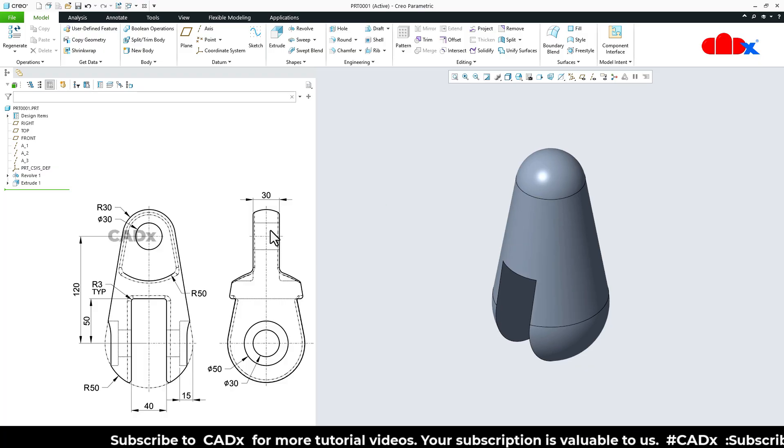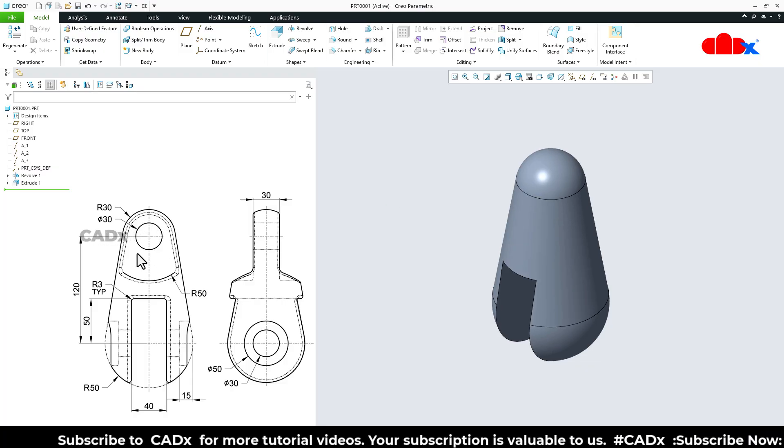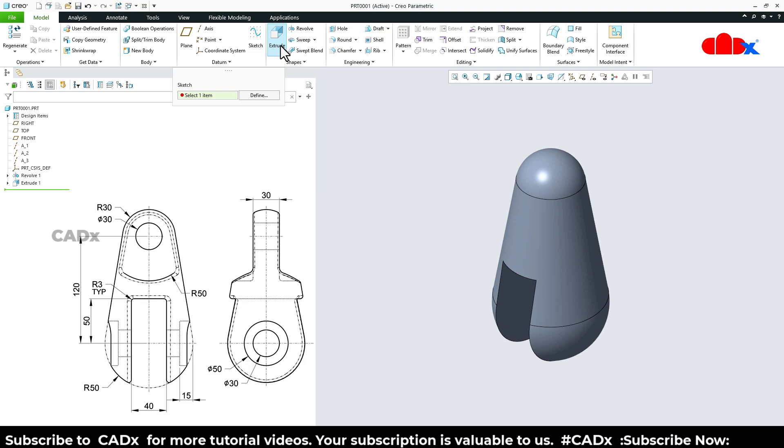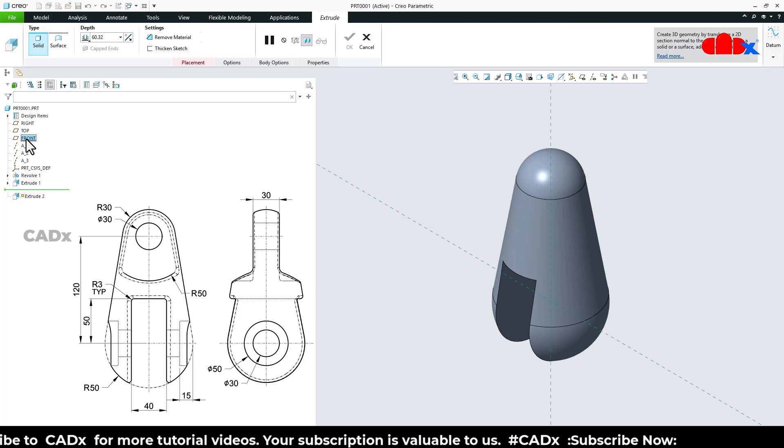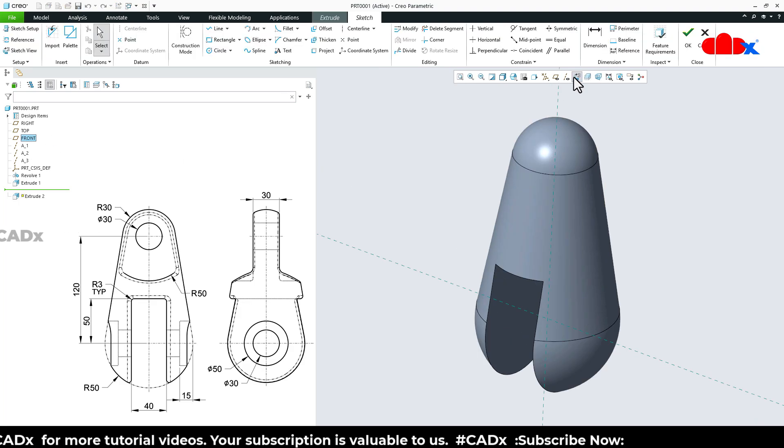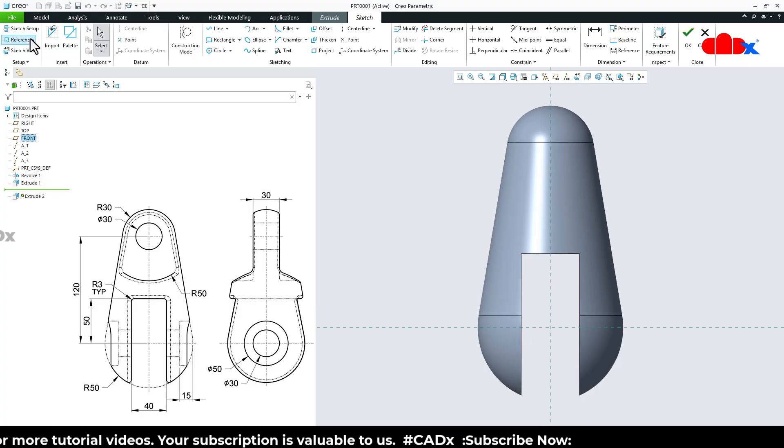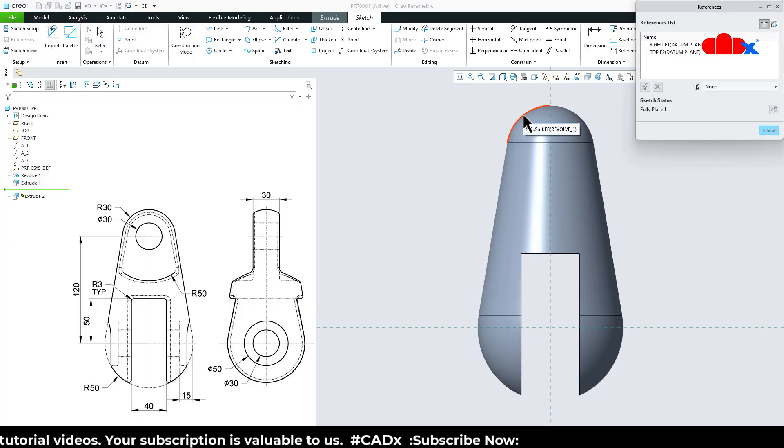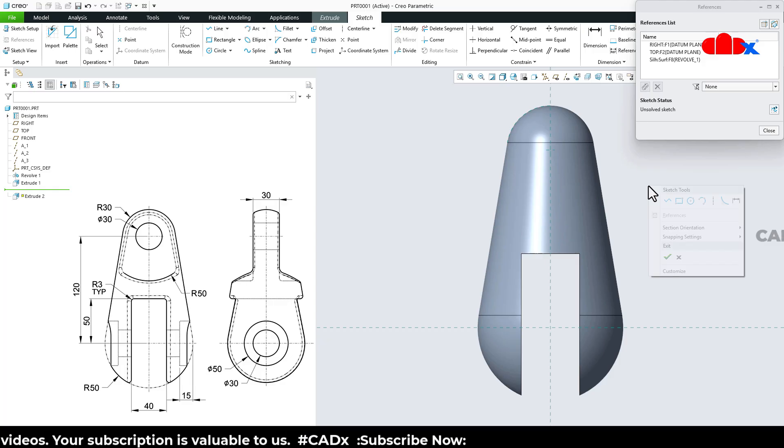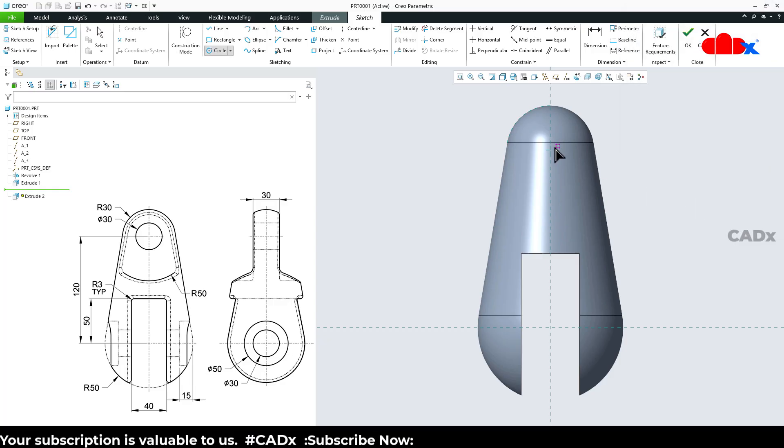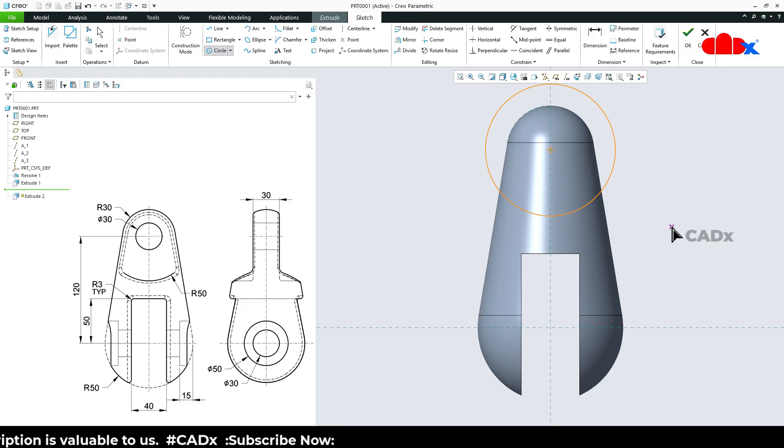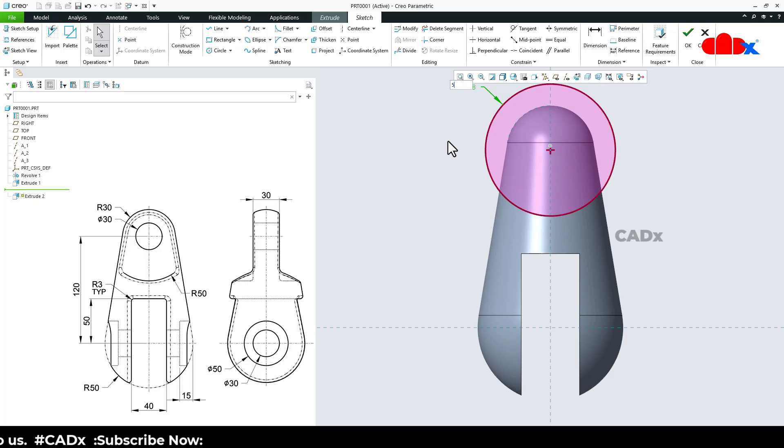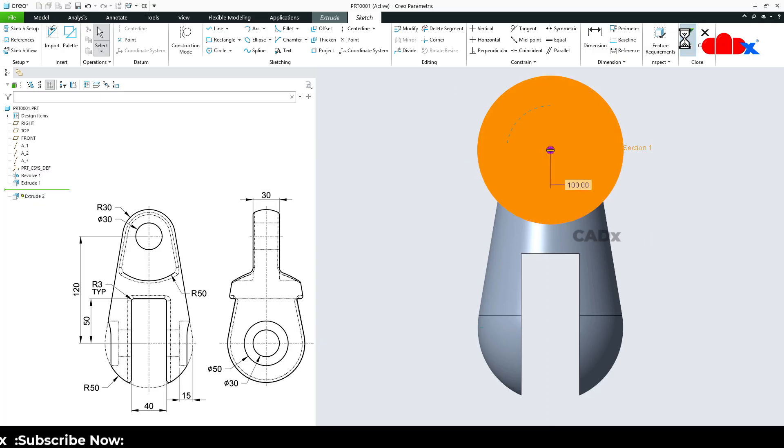Now the next feature which is this cut. So for this once again go to extrude, select the front datum plane, normal. Go for reference, select this edge as a reference. Draw the circle starting from here, like this. Now this is radius 50, so make it 50. Say ok.